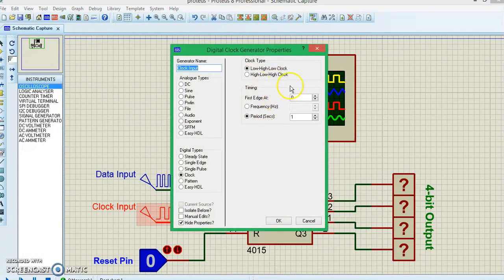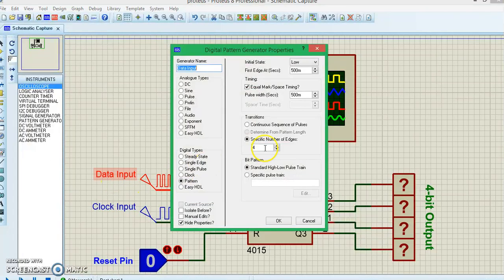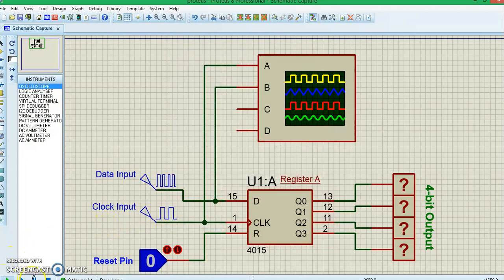Let me show you the settings. For the clock input, I'm giving a period of one second — you can set higher frequencies on the IC, but one second is good for understanding. On the data pin I'm setting two pulses high, requiring four edges, meaning two complete clock pulses. I'll reduce it to two edges so we get only one clock pulse and one output on the output side. Let's run the simulation.